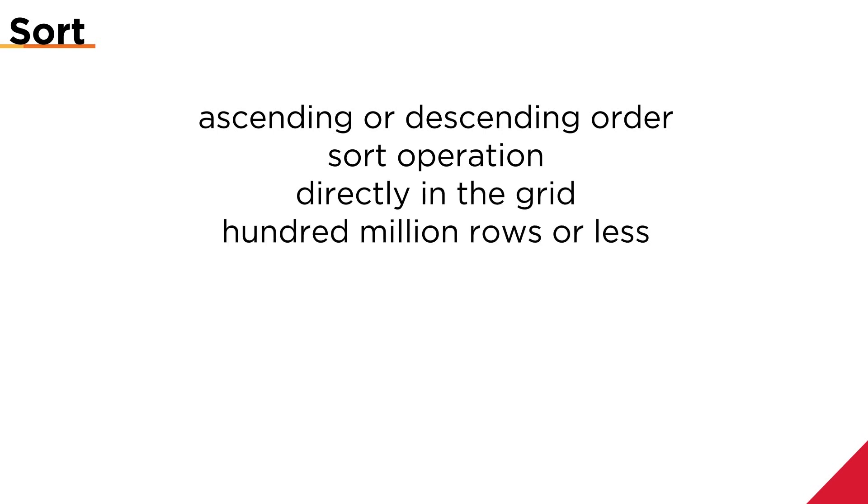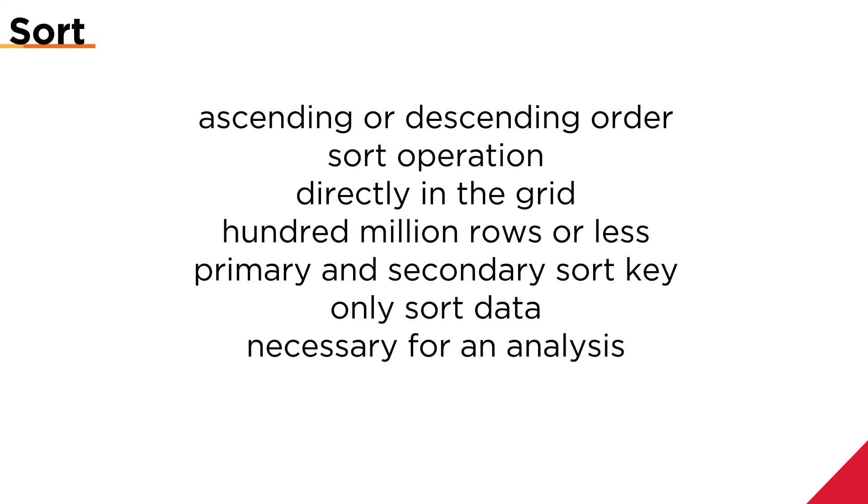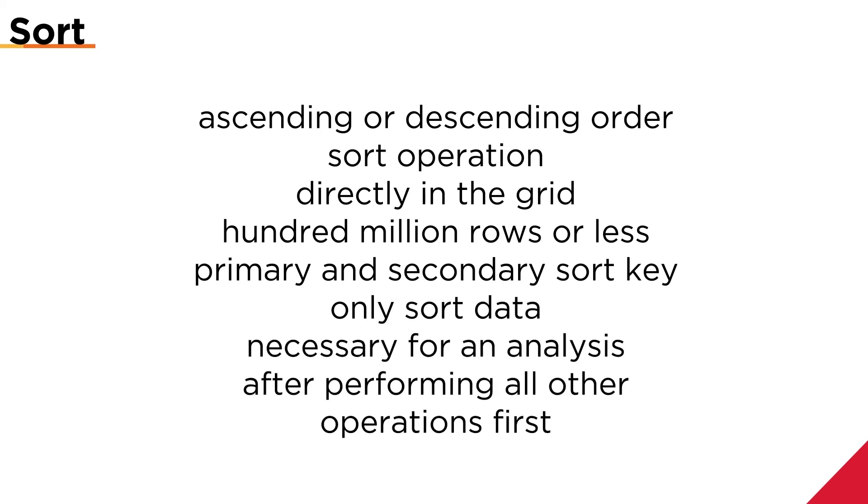I can sort using more than one column by choosing a primary and secondary sort key. I should only sort data when it's necessary for an analysis and after performing all other operations first.